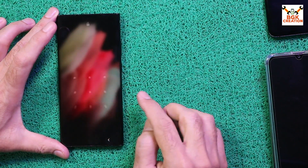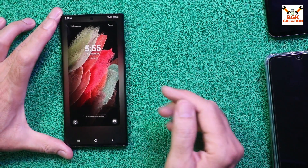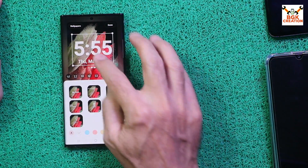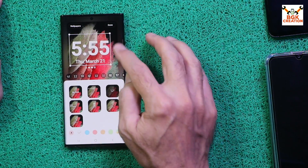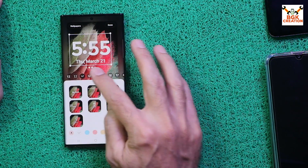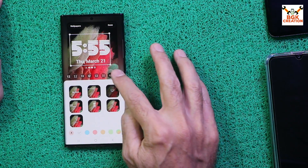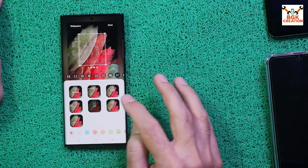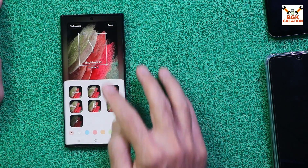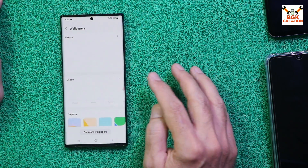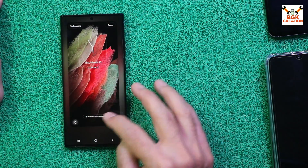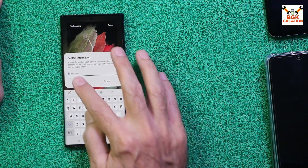Lock screen customization is working with the One UI 6 ROM on the Galaxy Note 20 Ultra. Here you can customize the lock screen, which is a new latest feature of One UI 6. You can change the font, change the clock, change the wallpaper, and do many more things with the lock screen customization.